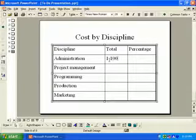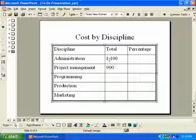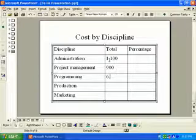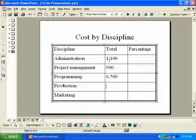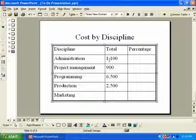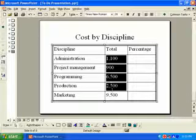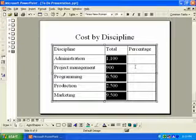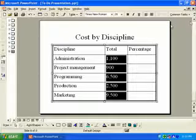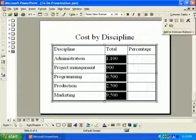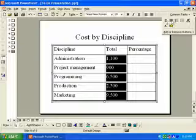Let's speed up this entry a little bit. When we've got all those figures in, we want to select the values under Total and click the Right Justify button — which has disappeared — there it is.